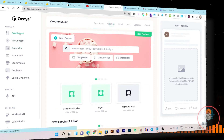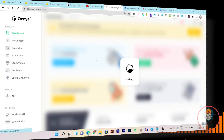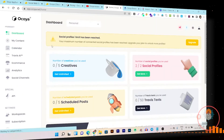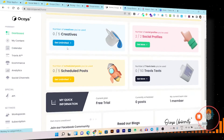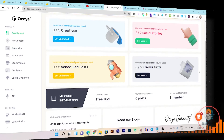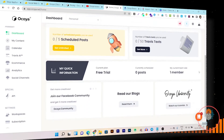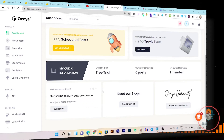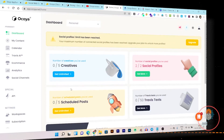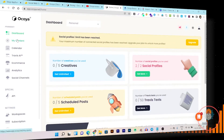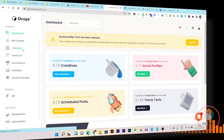I'm on the free plan so there are some limitations, but I'm trying my best to give you every insight. We also have the calendar feature where you can manage all types of posts from this single dashboard.